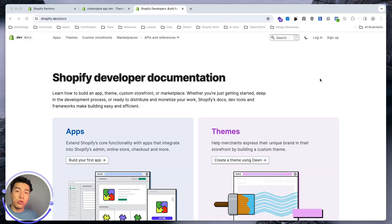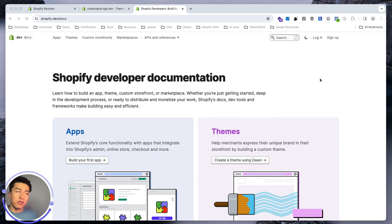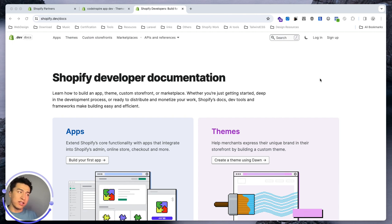Welcome to another video. In this video we'll talk about themes in Shopify. I will summarize everything about how themes work and how you can integrate your app with the theme. Building a successful app requires you to understand the theme architecture. If you want to build an app that has a seamless integration, that will be a great success because if a merchant is happy with installing your app seamlessly, you are going to get a lot of success.